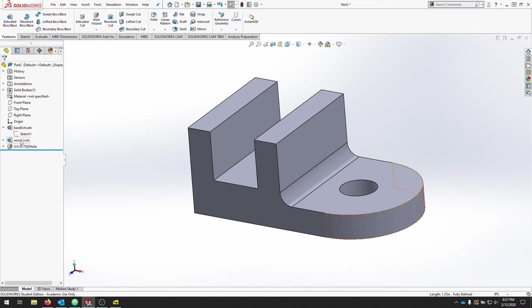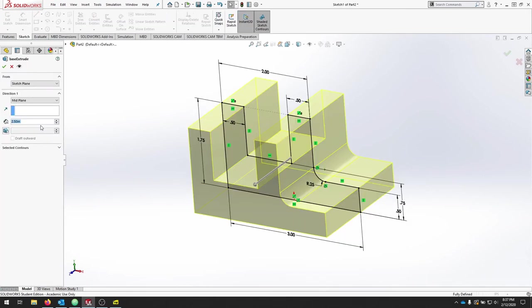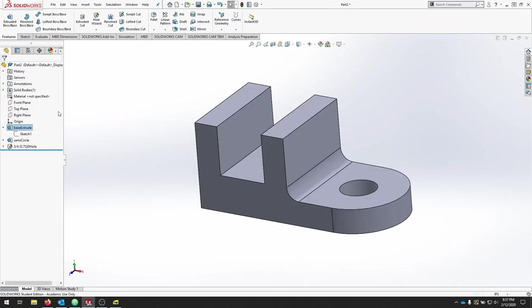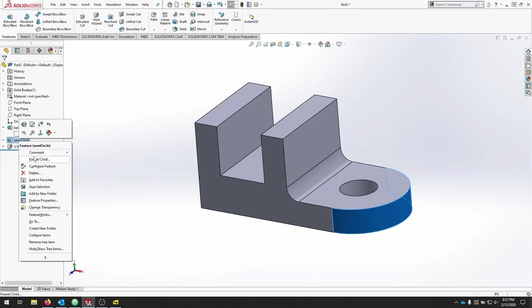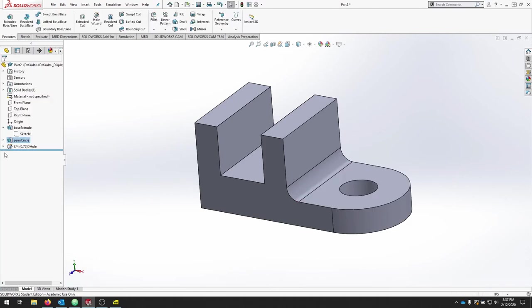Let's edit the Extrude. So we can edit the feature now. Let's change that to 2 and we'll hit Check. If you'd like to adjust the semicircle, we can edit the sketches or the feature and we'll hit Check.